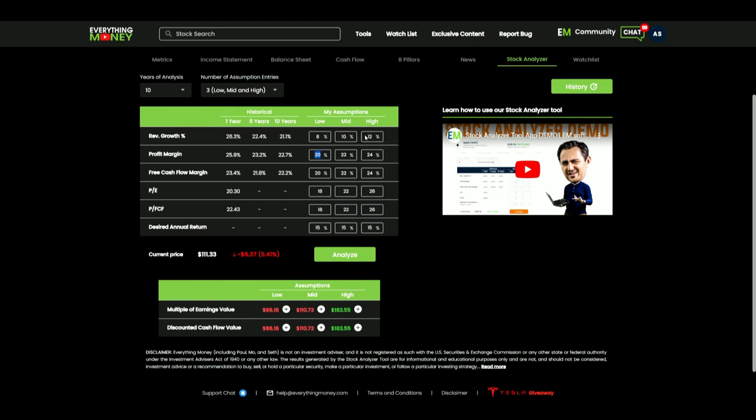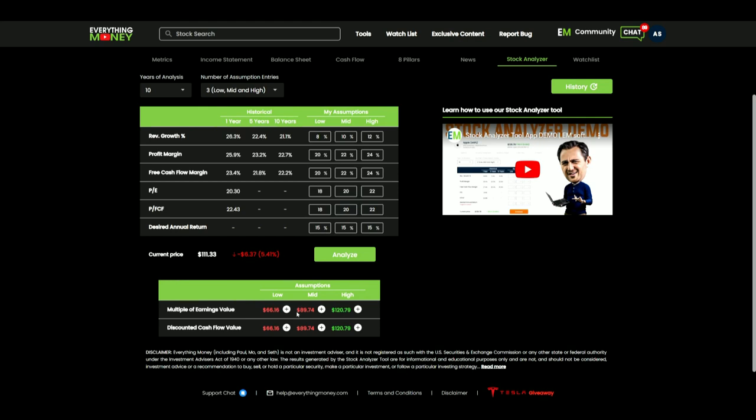Now if I wanted to tweak these down even one more time and go 8, 10, 12, we'll keep those same profit margins. 18, 20, and 22. 18, 20, and 22. Okay, now my numbers are scrunched down. And this is a very reasonable look right here.